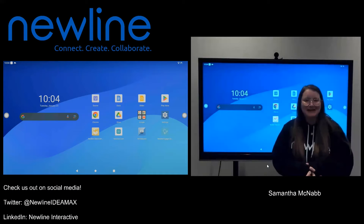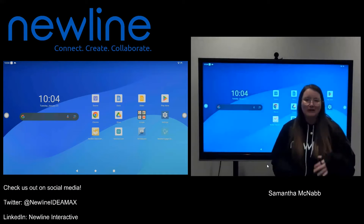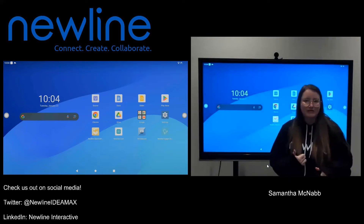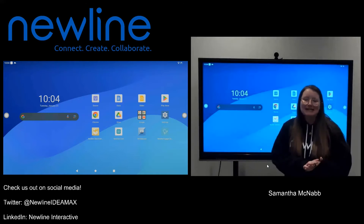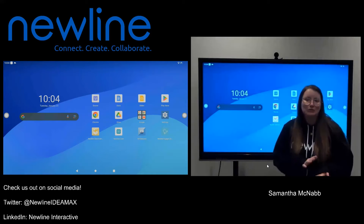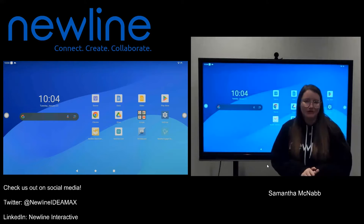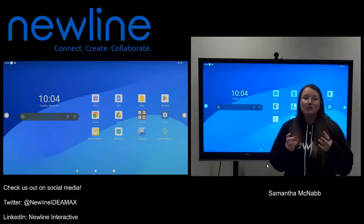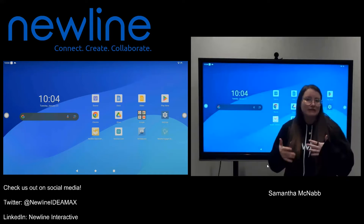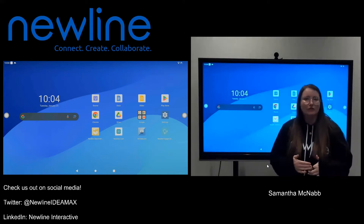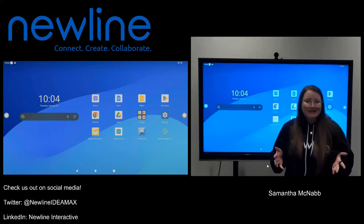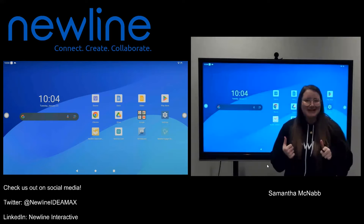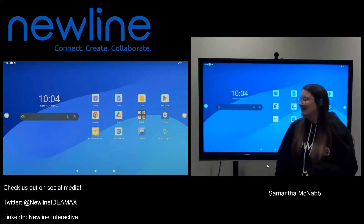Hey guys, Sam from NewLine here. I wanted to take a quick second to record a video on a frequently asked question, and that is how to use the split screen feature. You do have the ability to split screen different apps on your QPro series — super easy to do, so I'm going to show you how to do that right now.